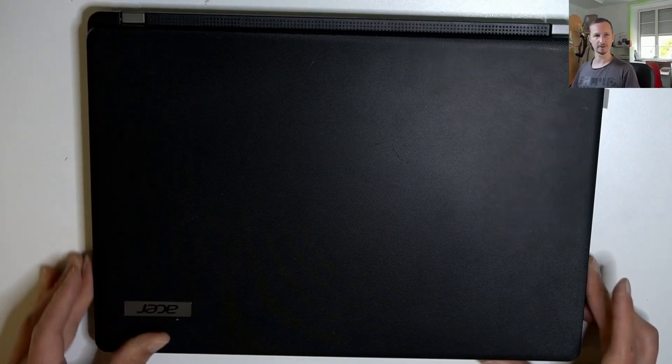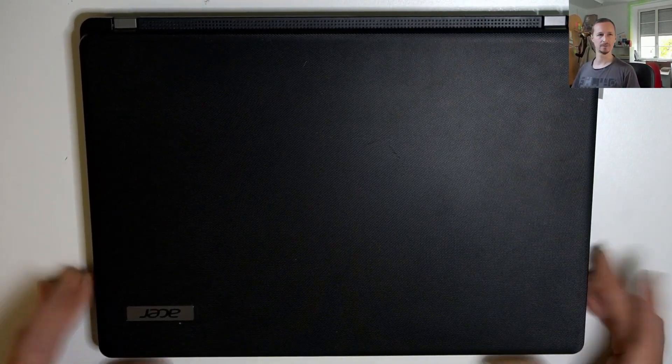That was it. So easy repair, replacing a display on an Acer Travelmate P214. Thank you for watching and see you next time. Bye bye.